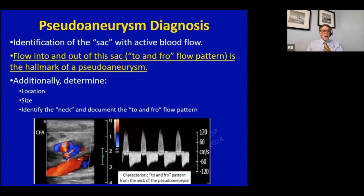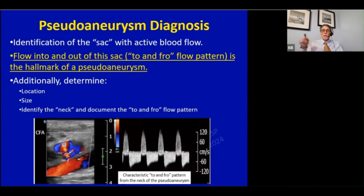We want to determine where it is and how big it is. In particular, we want to spend some time looking at that neck to see how long and how big it is, and to document that to-and-fro flow pattern.